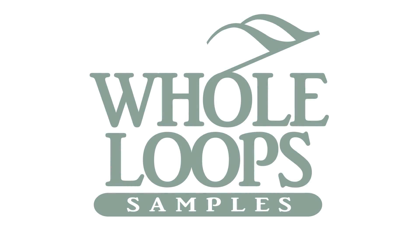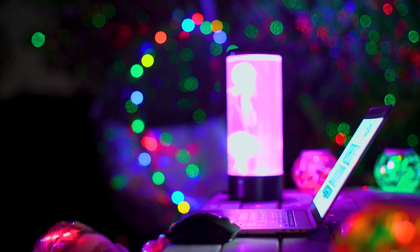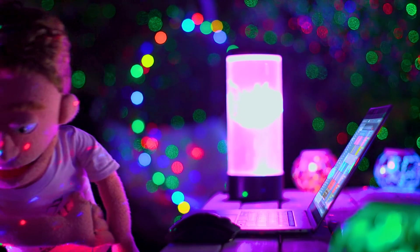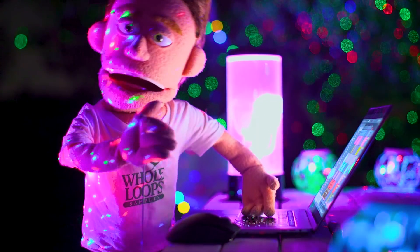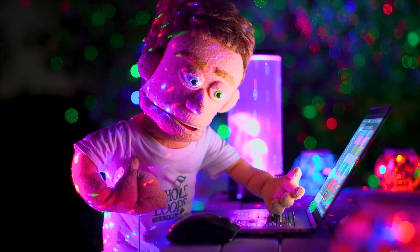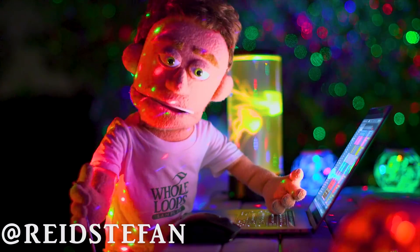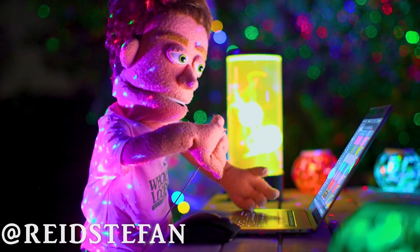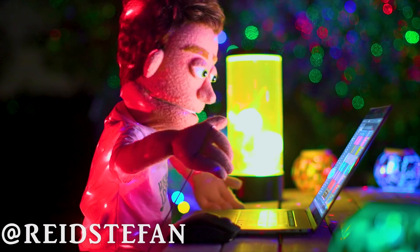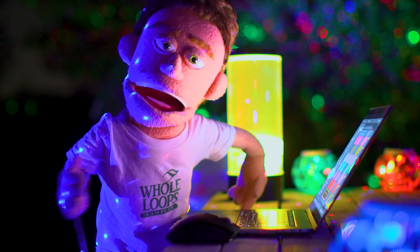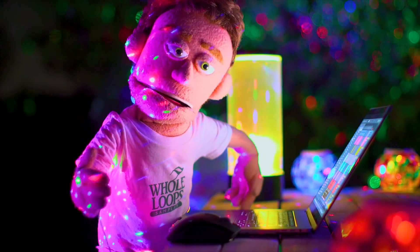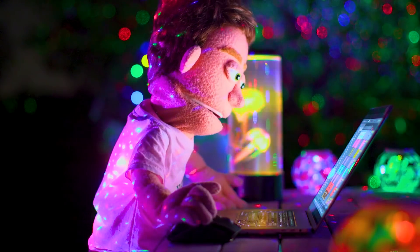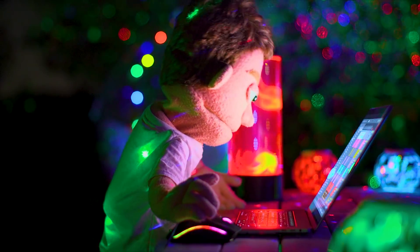The following tutorial is brought to you by WholeLoops.com. Production time! I'm Reed Stefan, realist puppet in the game. Today we're continuing our Ableton basics and taking a closer look at the stock plugins Amp, Pedal and Cabinet. The reason I group these together is because these are really an organic processing trifecta.